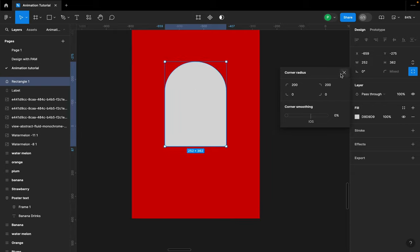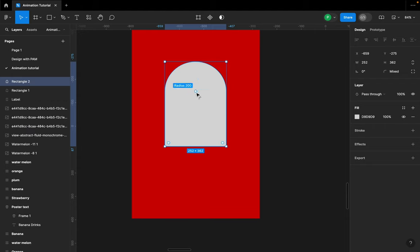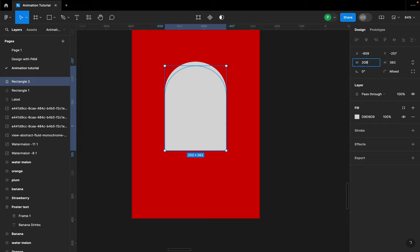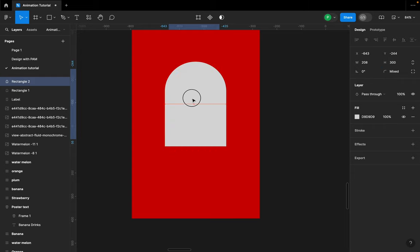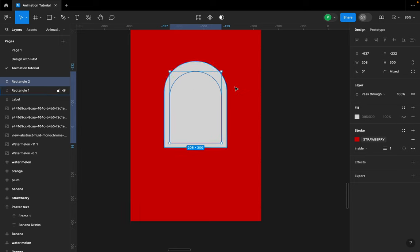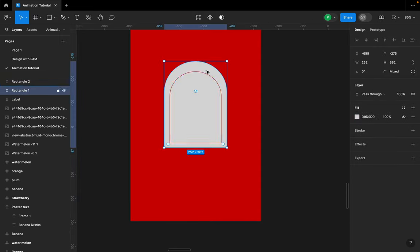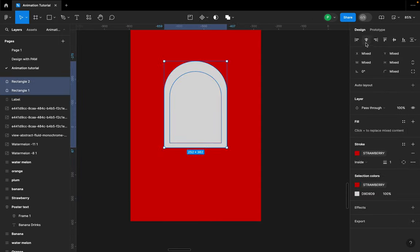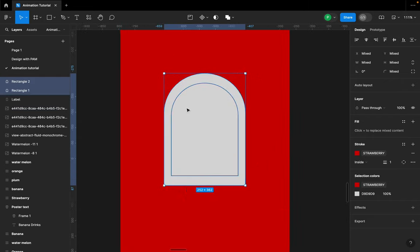I'll duplicate it by hitting Command+D. For this second one on top, I'll give it a width of 208 and a height of 300. This is like a mini label that says what the brand does. I'll remove the fill color and give it a stroke — using strawberry as the stroke color. Then I'll hold Shift, select both, and make sure they are aligned.